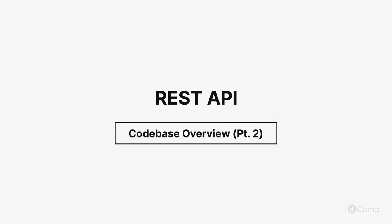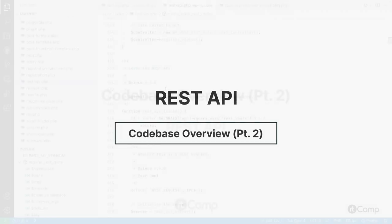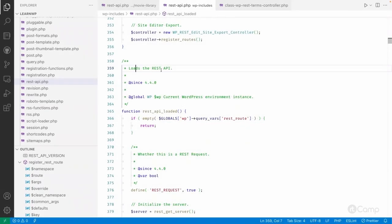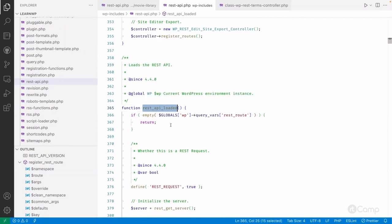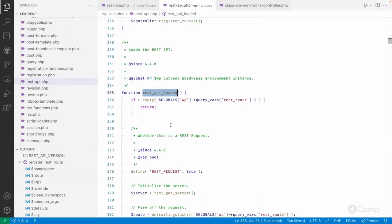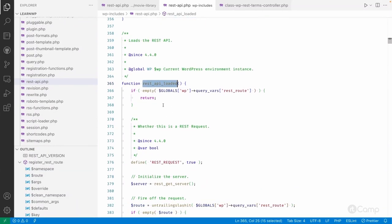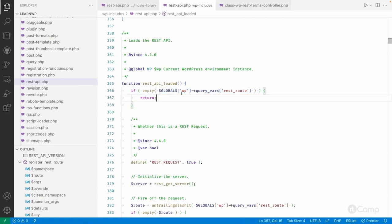Hello friends, welcome back. Here you can see the REST API being loaded. This function will load and perform all things — it checks whether the query var 'rest_route' has been set or not.